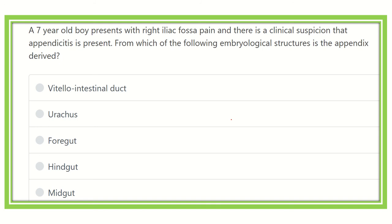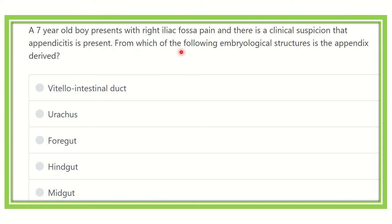Welcome to new videos for MRCS. Here is the question: a seven-year-old boy presents with right iliac fossa pain, and there is a clinical suspicion that appendicitis is present. From which of the following embryological structures is the appendix derived?